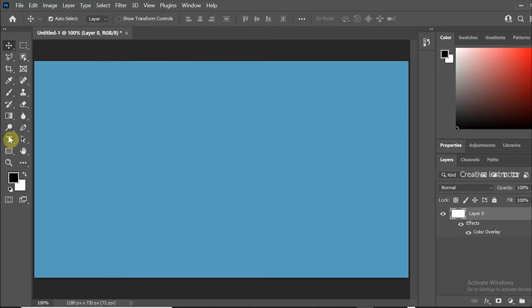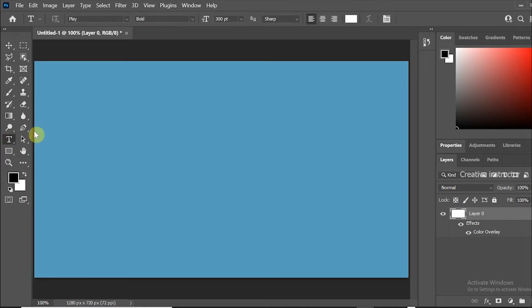First of all, select text tool from tools menu and type any letter as your wish.